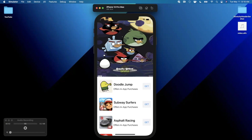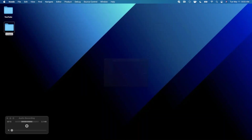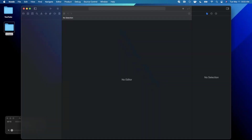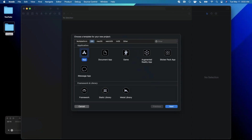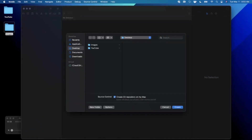Let's get into the video. We're going to get started by opening up Xcode and creating a new project. We'll stick with the app template under iOS and call this 'Stretchy Header SwiftUI.' Make sure your language is set to Swift and your interface is SwiftUI, then go ahead and continue and save the project wherever you'd like.